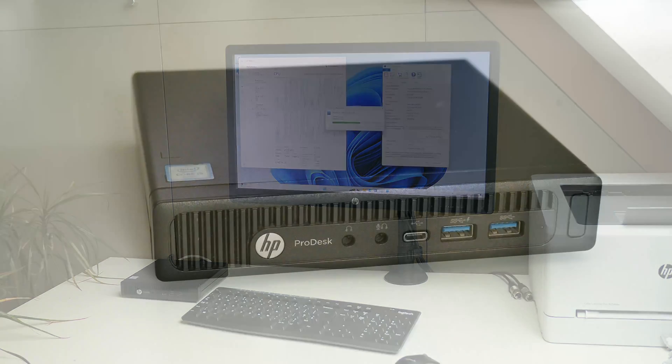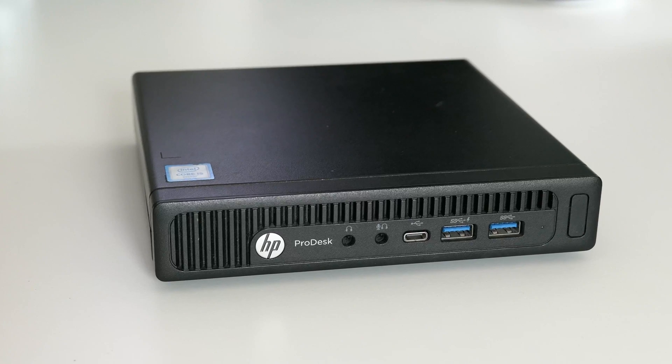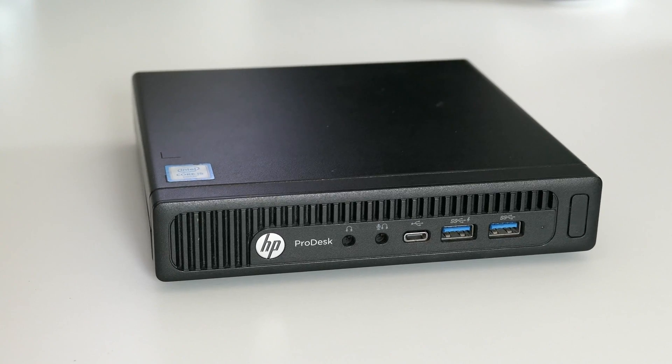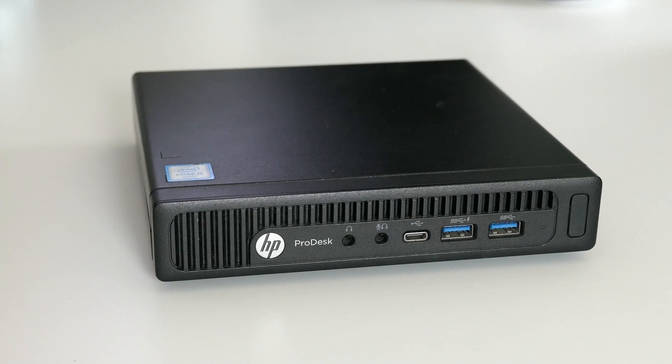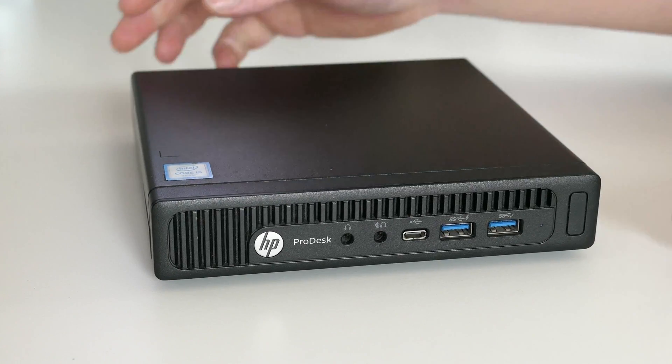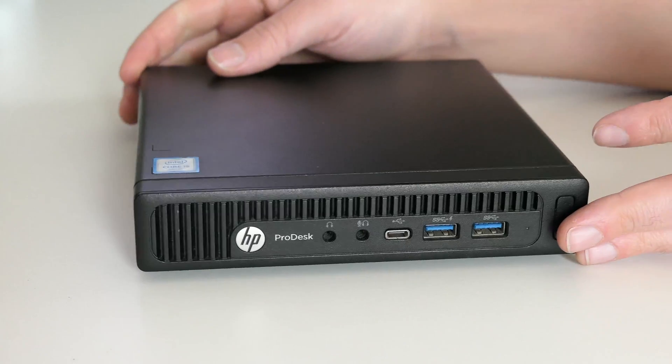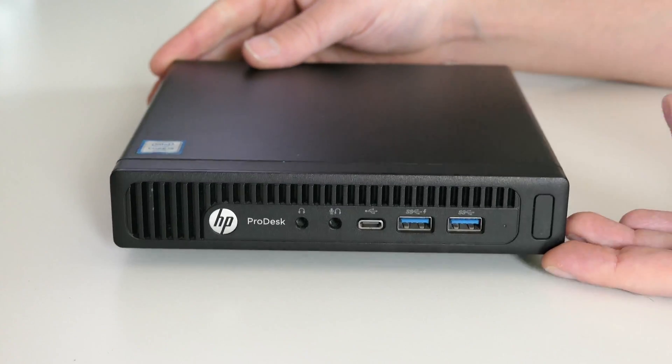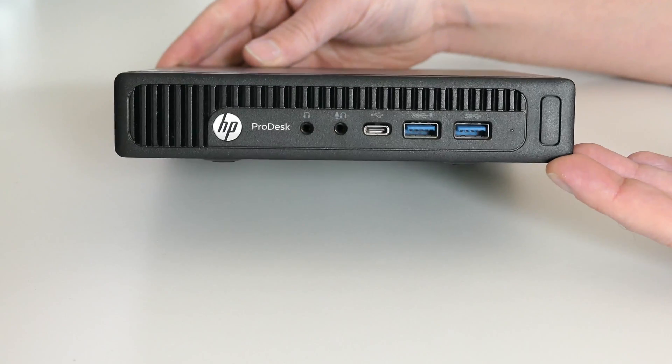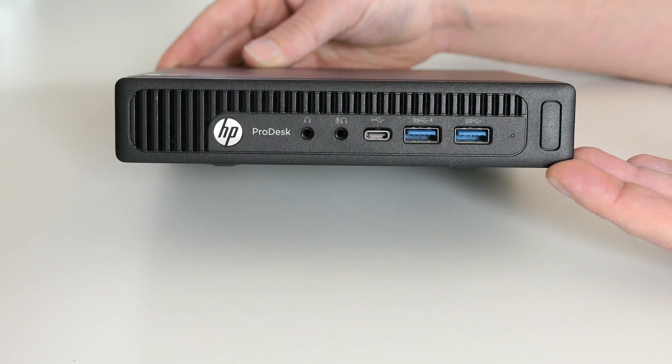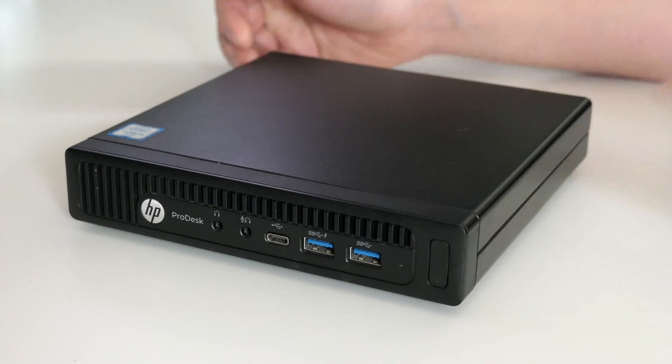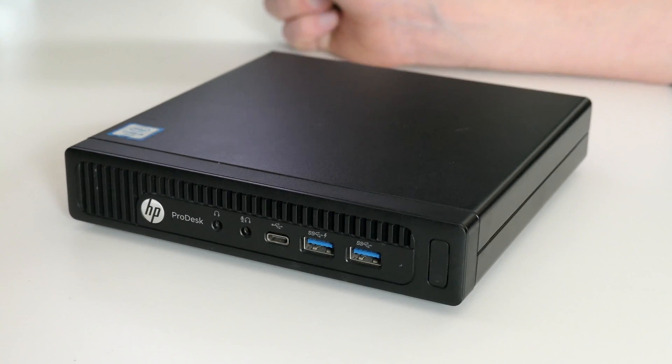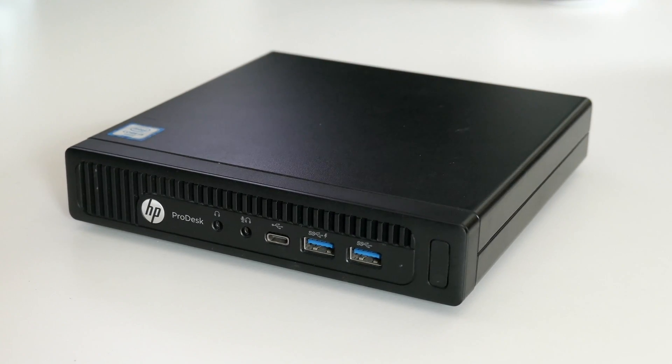Just like in other videos I did on mini PCs, this one is very similar and it allows you to have a very reasonable performance in a very small form factor. This makes it very easy to hide somewhere in a closet or even just behind your monitor if you would like that.